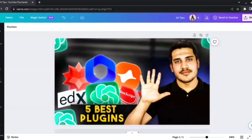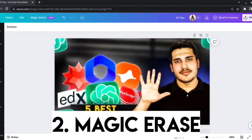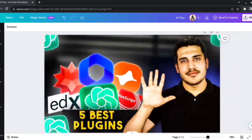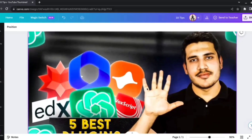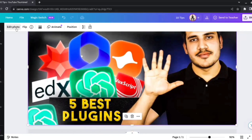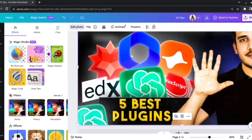The second feature is called Magic Erase. What it does is easily remove — or erase — any word or any element from a whole picture. For example, in this YouTube thumbnail, I want to remove the number 5. I'll select the image, go to Edit Photo, and select the Magic Eraser.